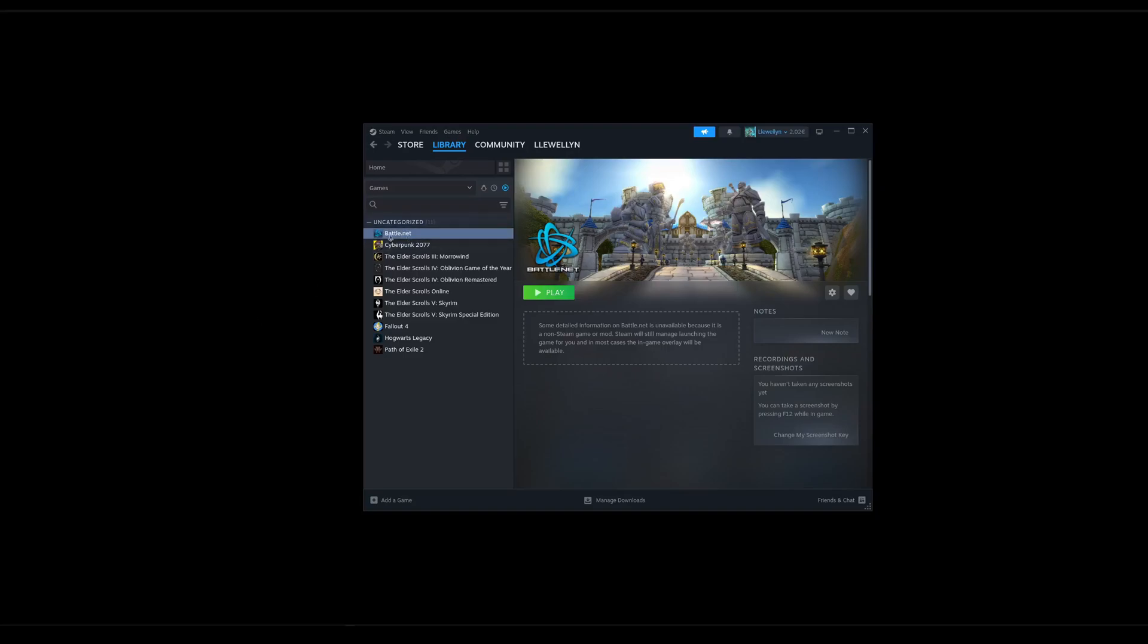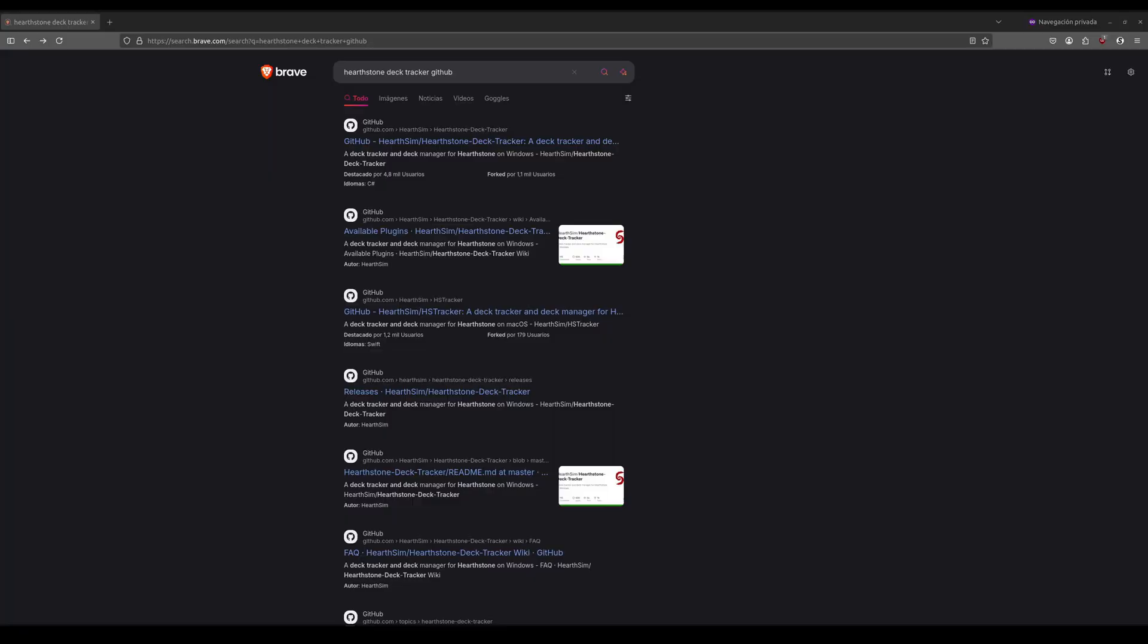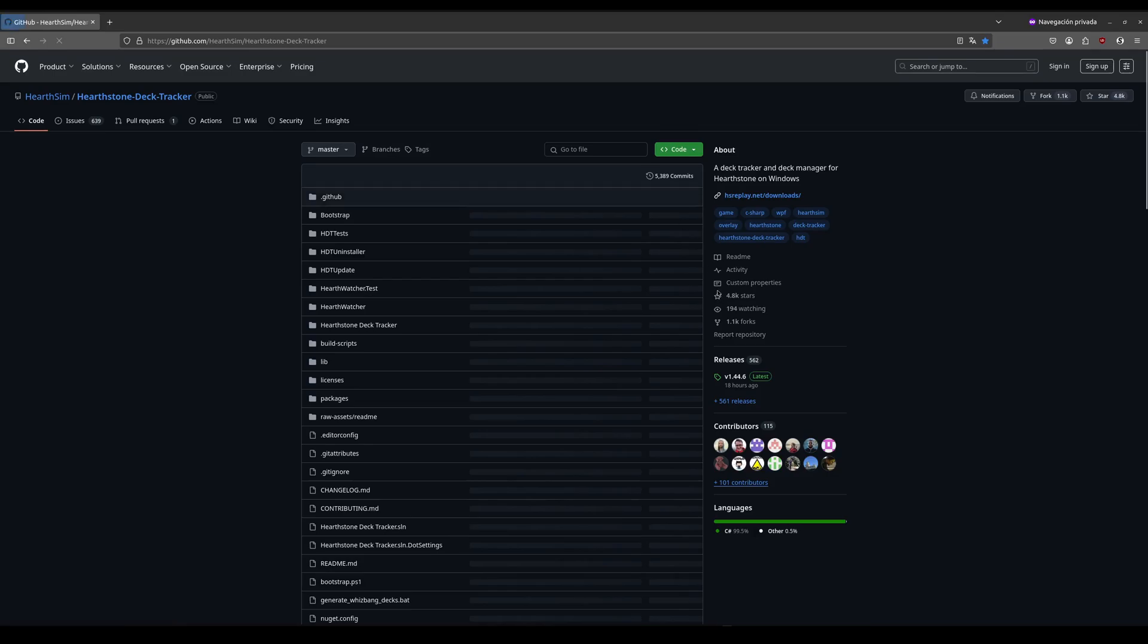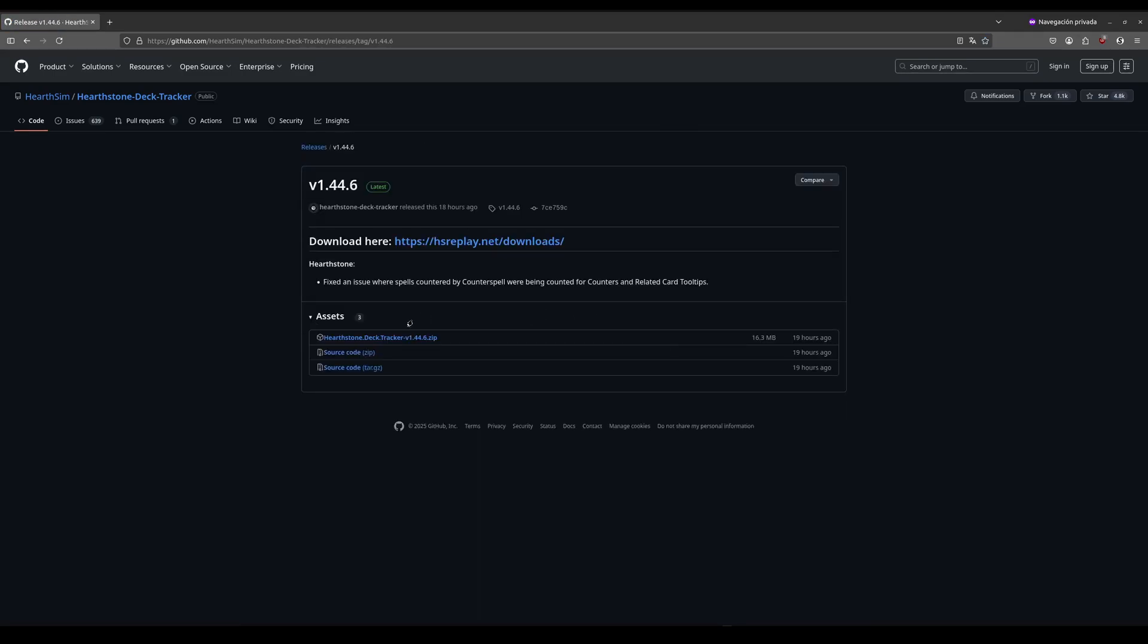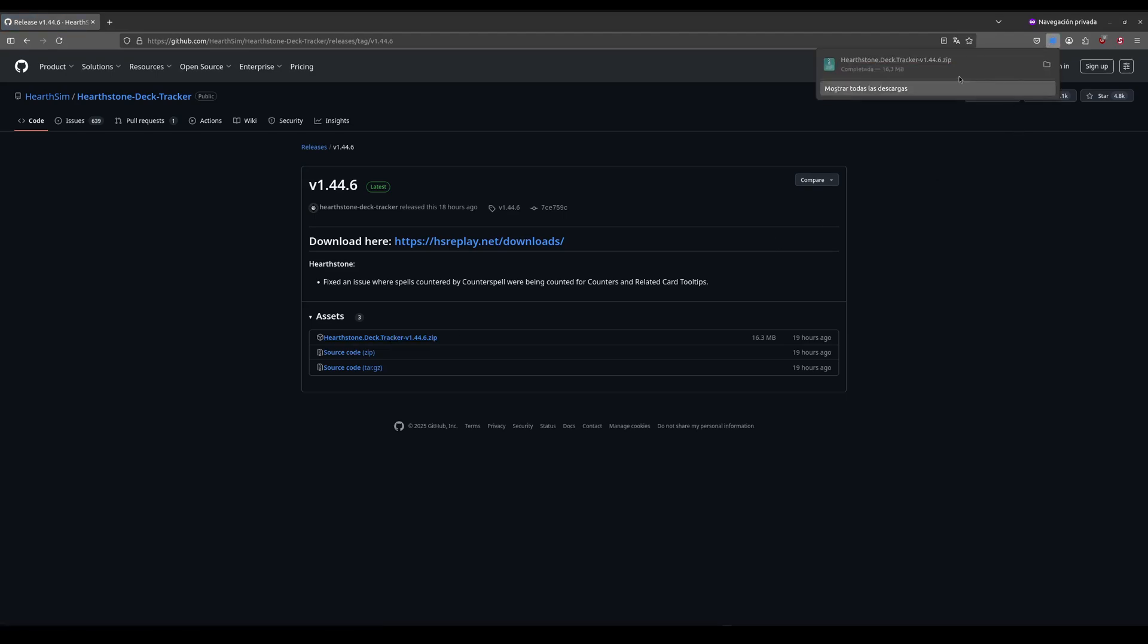I will assume you already have Battle.net and Hearthstone installed in the way that I showed in the other video. Then we go to the Hearthstone Deck Tracker GitHub, the one for Windows. It should say C down here and we go here and then we download the zip file.